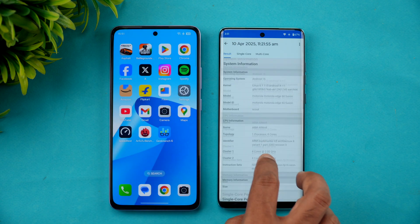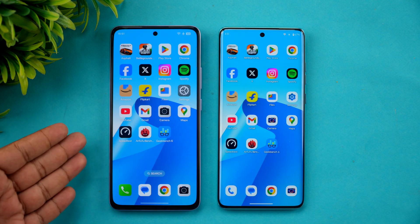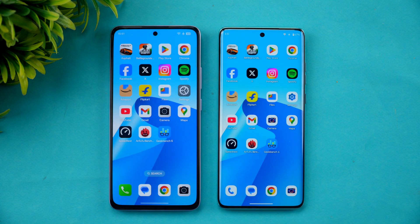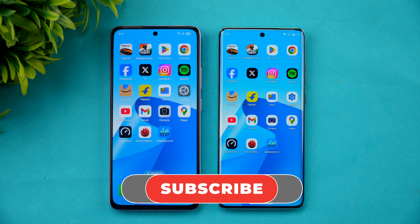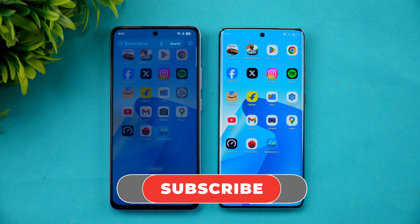Both are really good and equally performing devices in this price segment. It ultimately boils down to software experience — Color OS 15 on the Oppo versus Hello UI from Moto. The Oppo offers a stock-like experience while the Moto has a feature-rich UI. Which of these devices will you pick? Do let us know in the comments. Thanks for watching — hope to see you in our next video, have a great day.